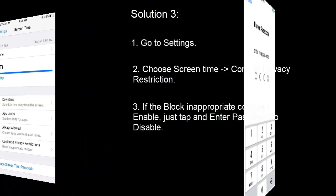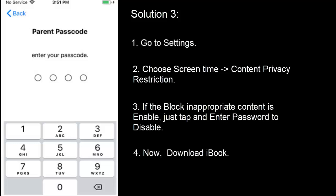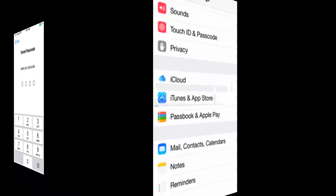just tap and enter the passcode to disable it. Now download the iBooks.